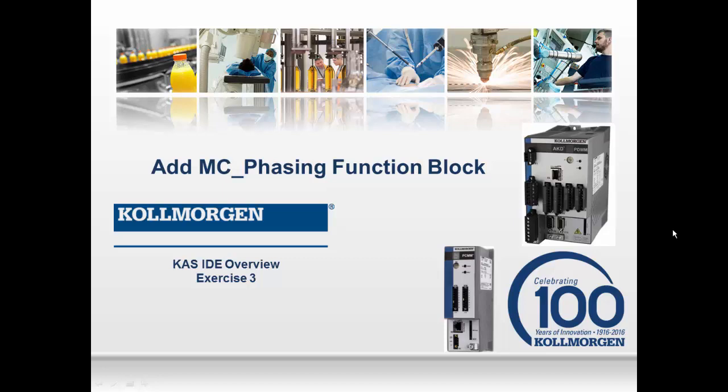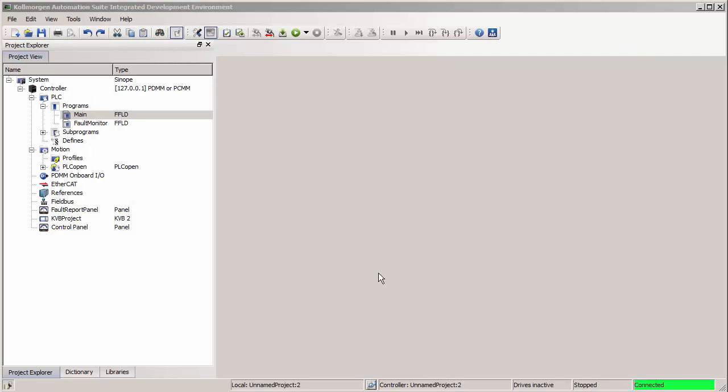In this video, we're going to provide step-by-step instructions to complete the first part of exercise 3 in the KAS IDE overview series. This includes adding an MC phasing function block into the template program to provide extra moves to the slave axis 2 while maintaining its gearing relationship to master axis 1.